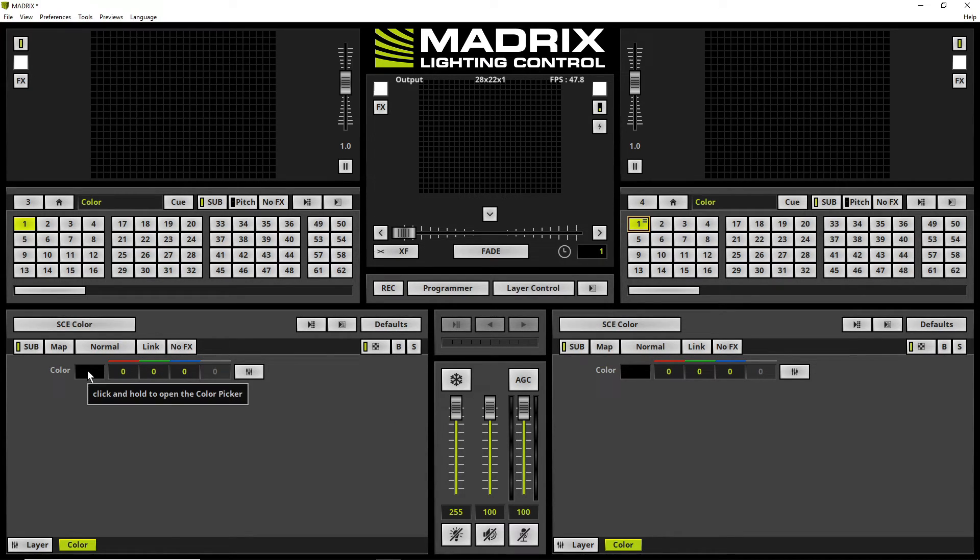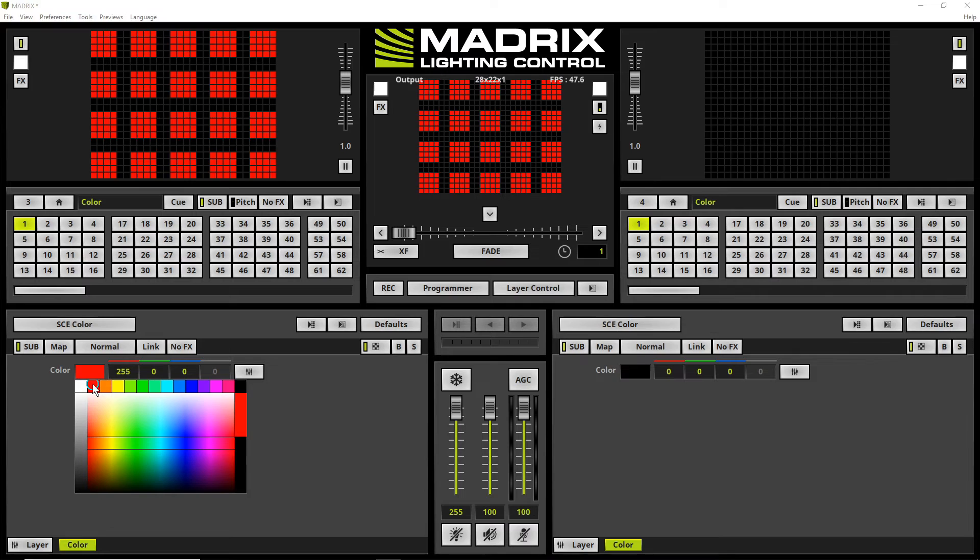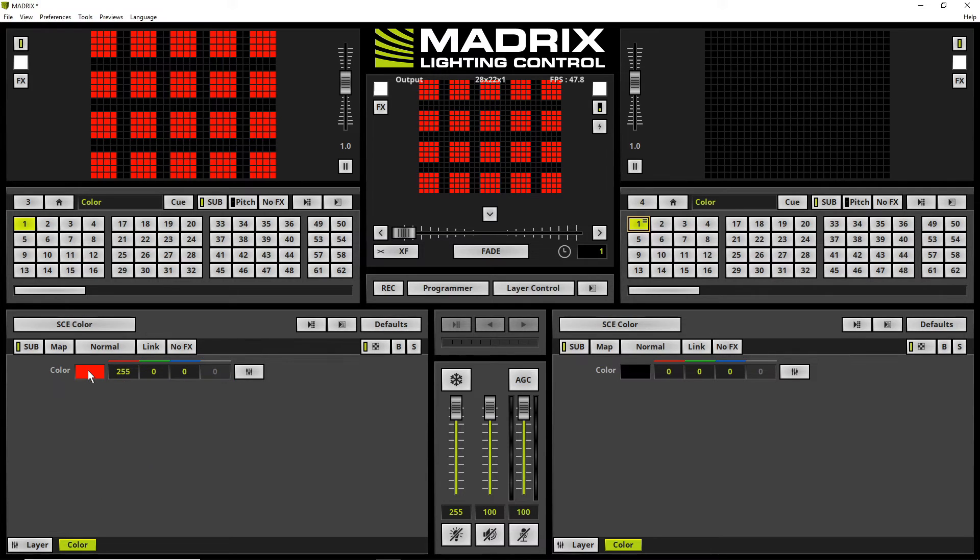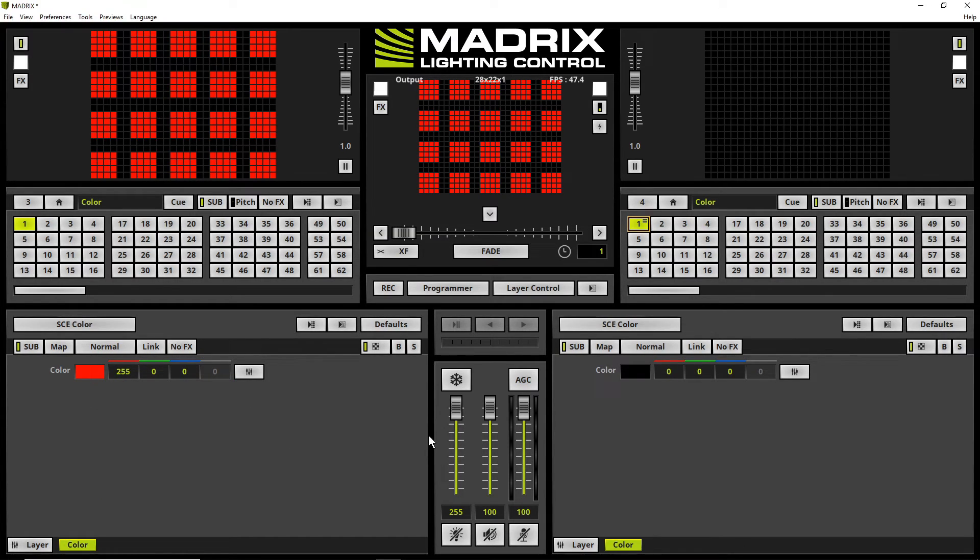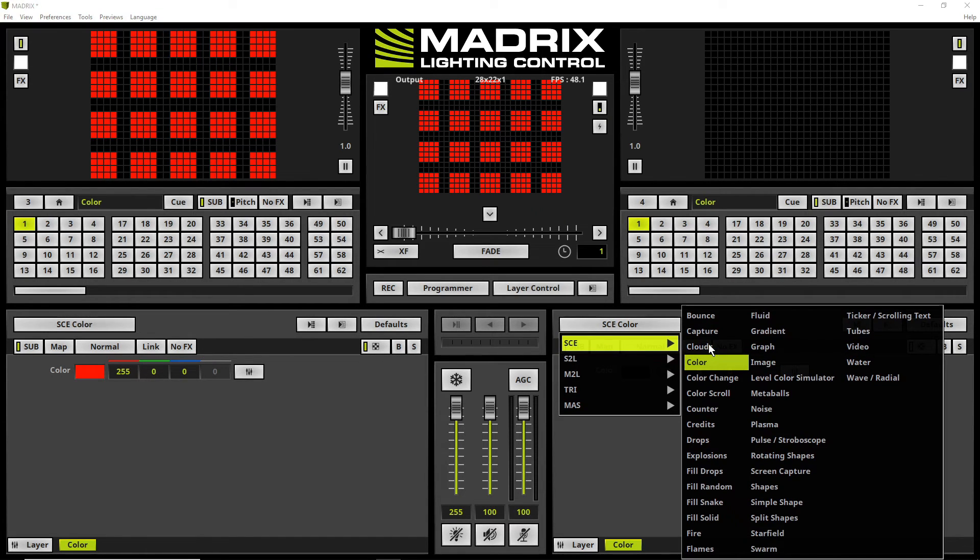On deck A I will create a static color in the color red and on deck B I will enable the SCE color scroll.